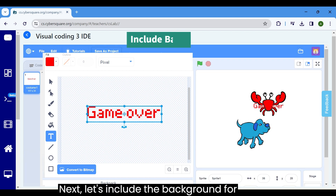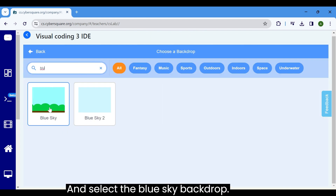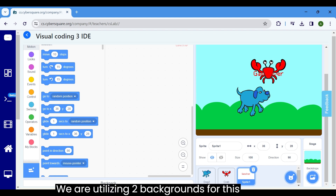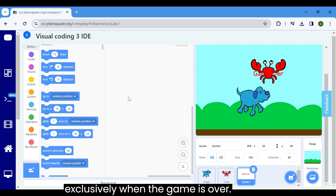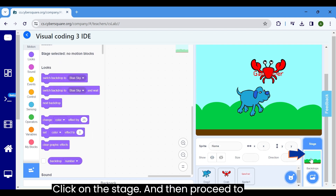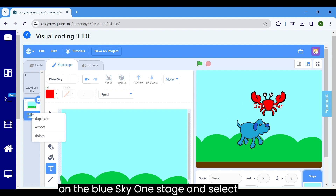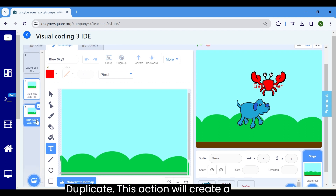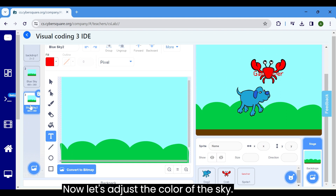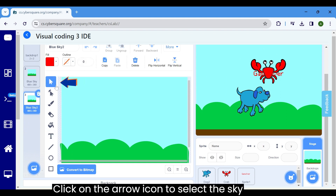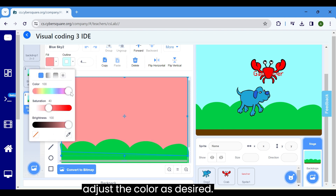Next, let's include the background for our program. Click on the add backdrop and select the blue sky backdrop. We are utilizing two backgrounds for this program — one will be employed exclusively when the game is over. Click on the stage and proceed to the backdrop tab. Right click on the blue sky 1 stage and select duplicate. This will create a new backdrop named stage 2. Now let's adjust the color of the sky by clicking the arrow icon to select the sky area, then click the fill tool and adjust the color as desired.